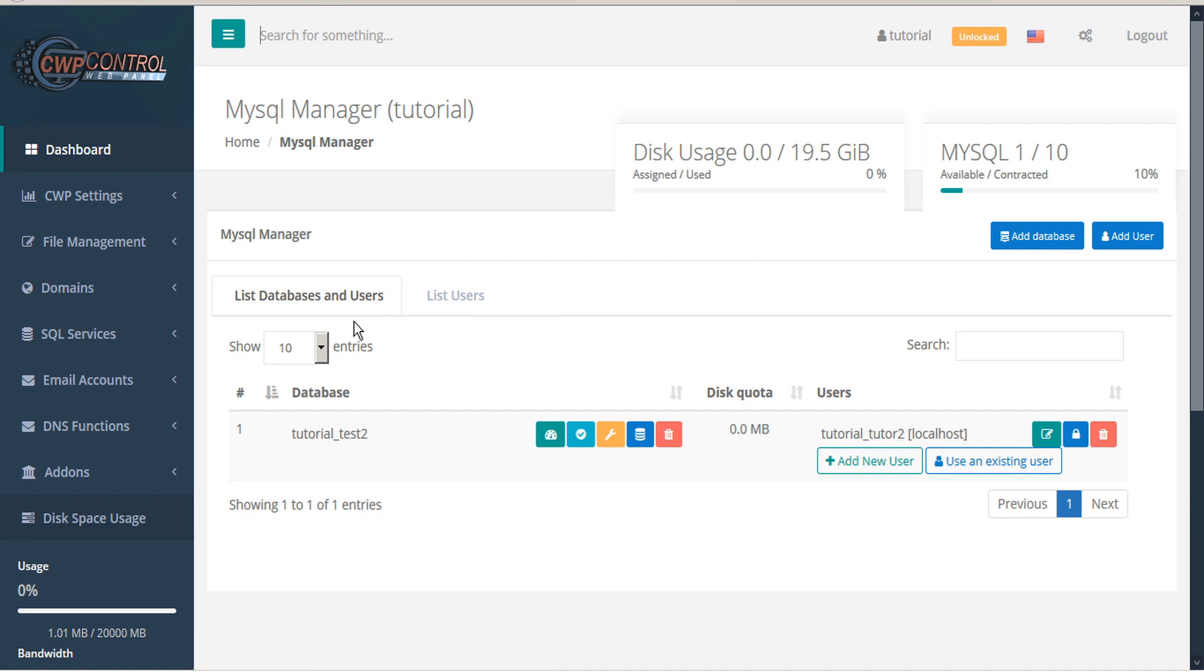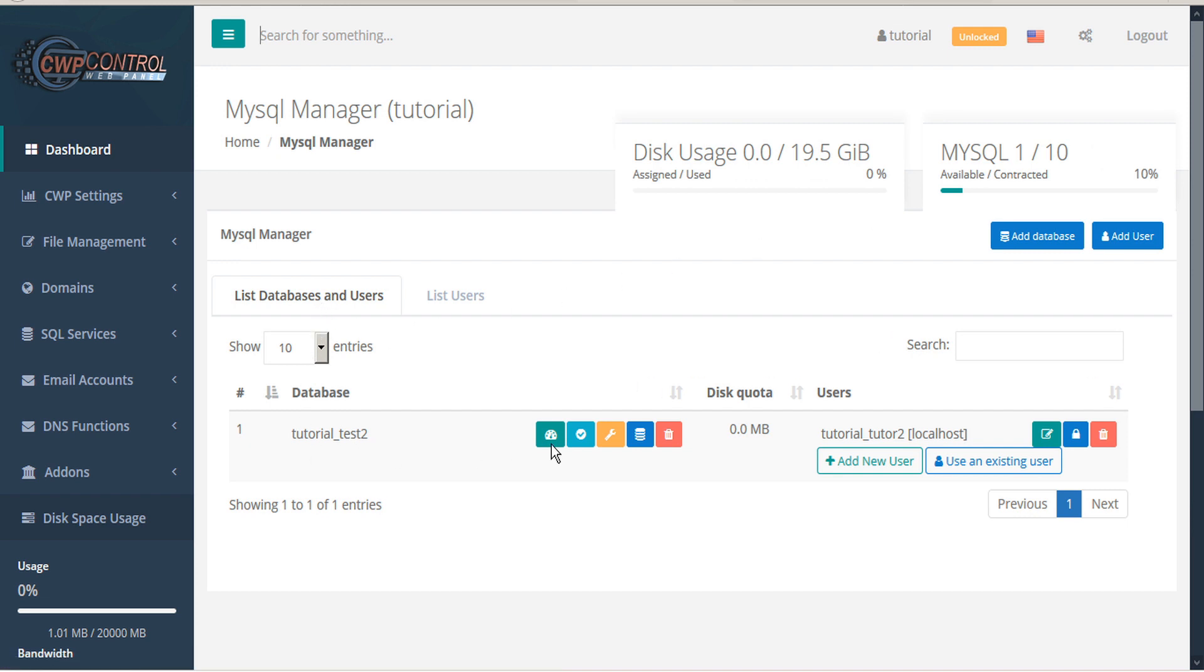Below you'll see a table of databases with users, which you can sort by database, disk quota, or users. If you have a long list, you can use the search function to narrow it down.